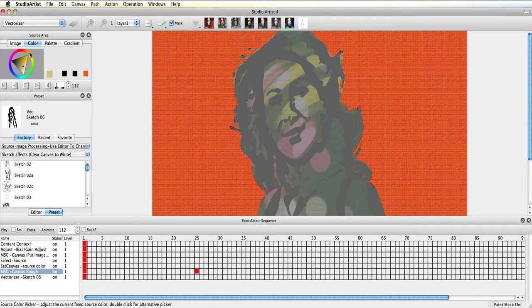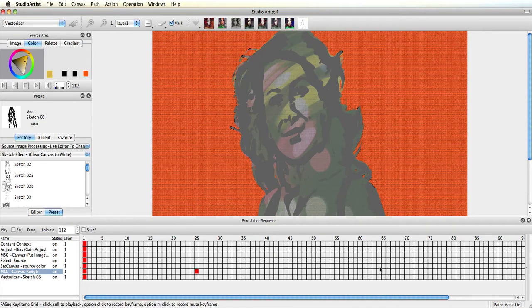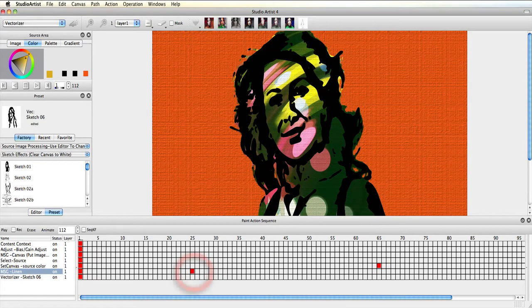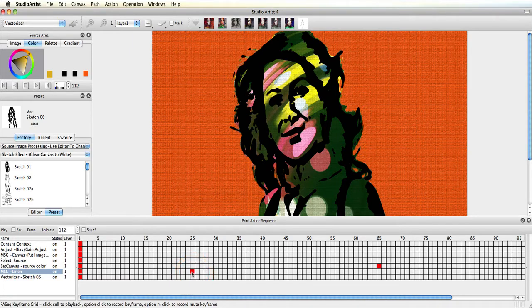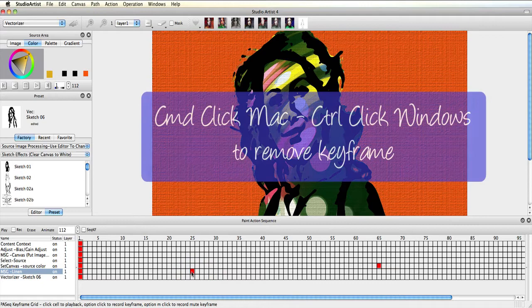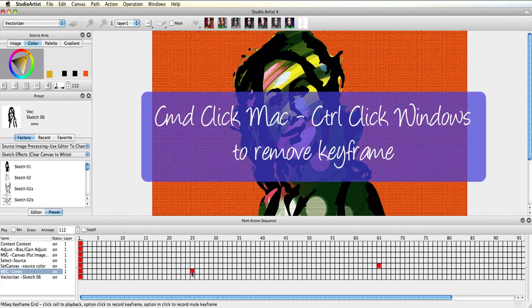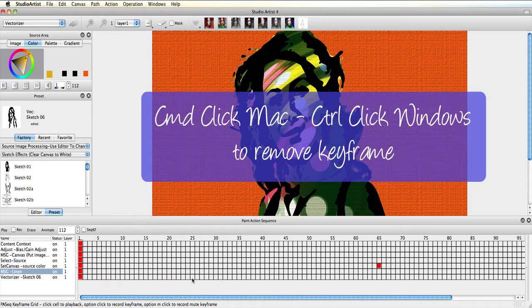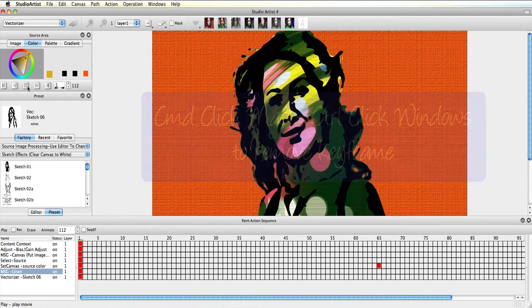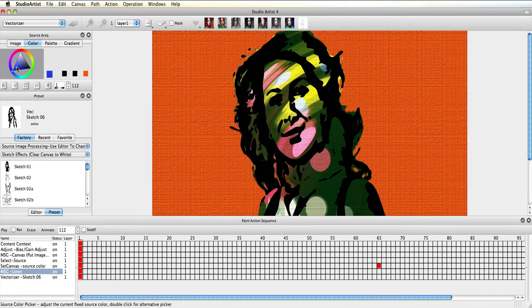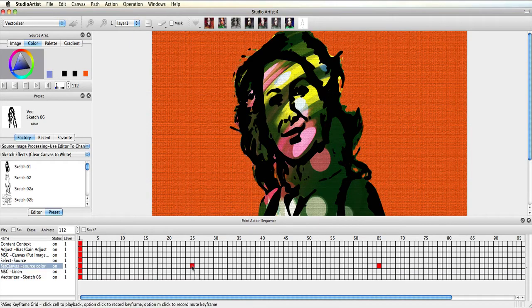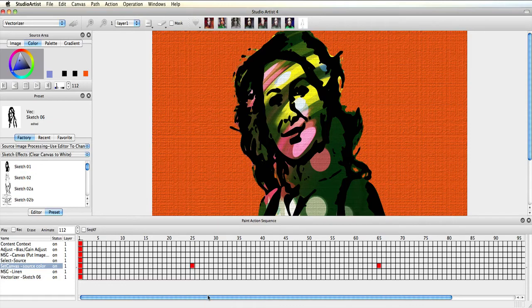I'll do this process one more time. I just noticed that my first keyframe was in the wrong step, but no worries. I just need to command-click on Mac—that's control-click on Windows—and then click on the keyframe to remove it. Then I need to choose the blue color again in the color picker and option-click on Mac—alt-click on Windows—where I want to add the new keyframe.